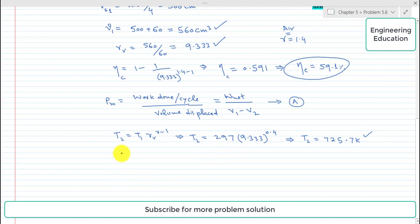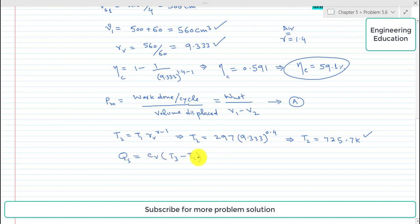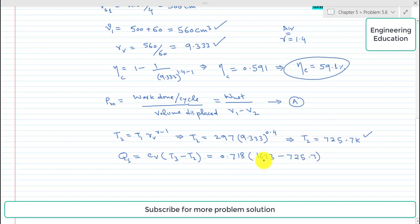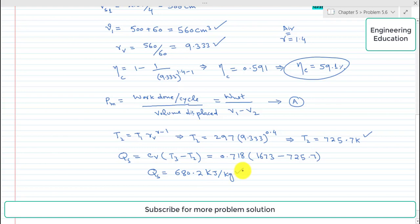Now we find the heat supplied. From process two to three, heat addition occurs at constant volume, so Q equals Cv times (T3 minus T2). The value of Cv is 0.718 kJ per kg per K. With T3 equal to 1673 K and T2 equal to 725.7 K, simplifying gives Q equal to 680.2 kJ per kg.